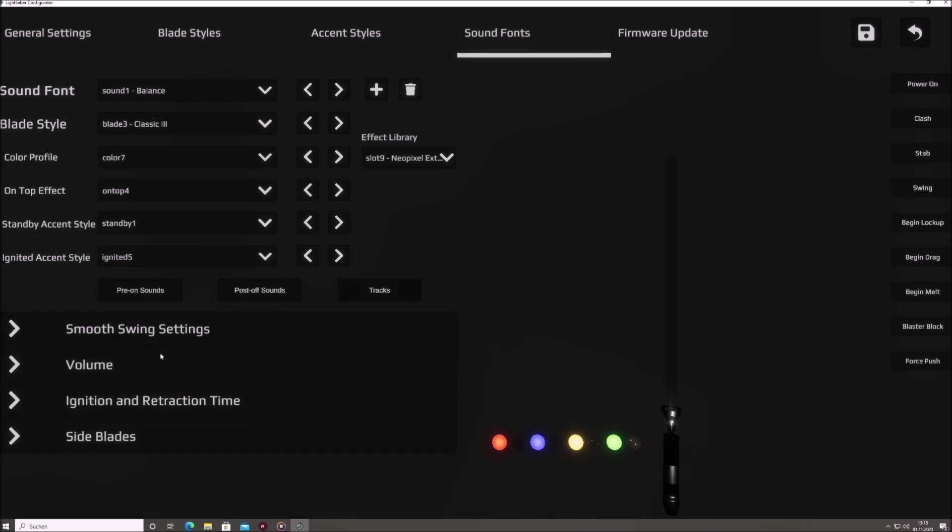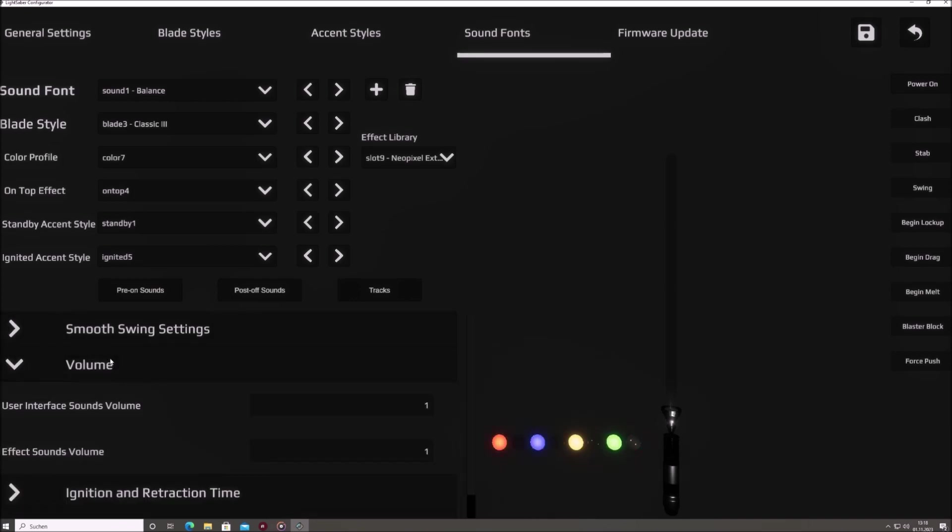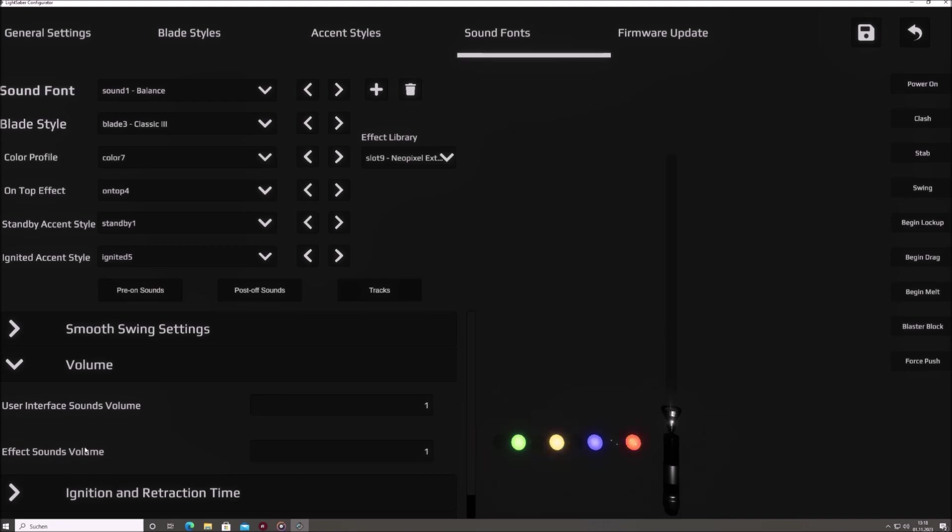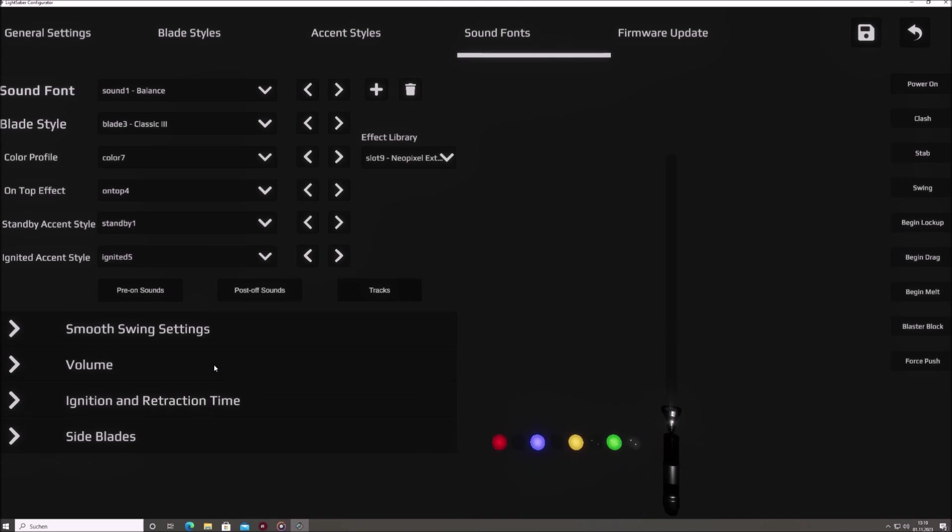Volume. In this section, you won't set the absolute volume of the sabre, as that can be adjusted in the general settings or on the fly. Instead, you can adjust the relative volume levels of both the user interface sounds and the effect sounds, such as clashes or blaster deflections, ensuring they blend seamlessly with the main sound font.